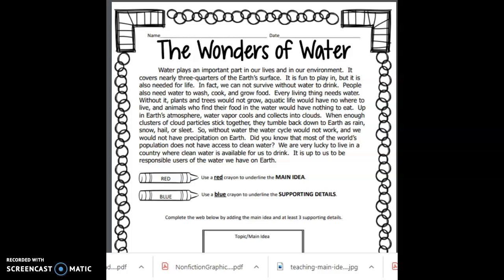Especially when it's something as short as this. Because this is such a simple paragraph, the main idea is supposed to be colored in red. But what we're going to do is think about what was this text mostly talking about — what was the topic? When I ask myself that, I'm going right back to the title: water, the wonders of water. I think about what the word wonder means — all of the magnificent things about it, what does it offer us. So when I see here, 'water plays an important part in our lives and in our environment,' to me that is a very important statement. If you notice, it's in the very first sentence, and that actually is the topic and main idea of this text.